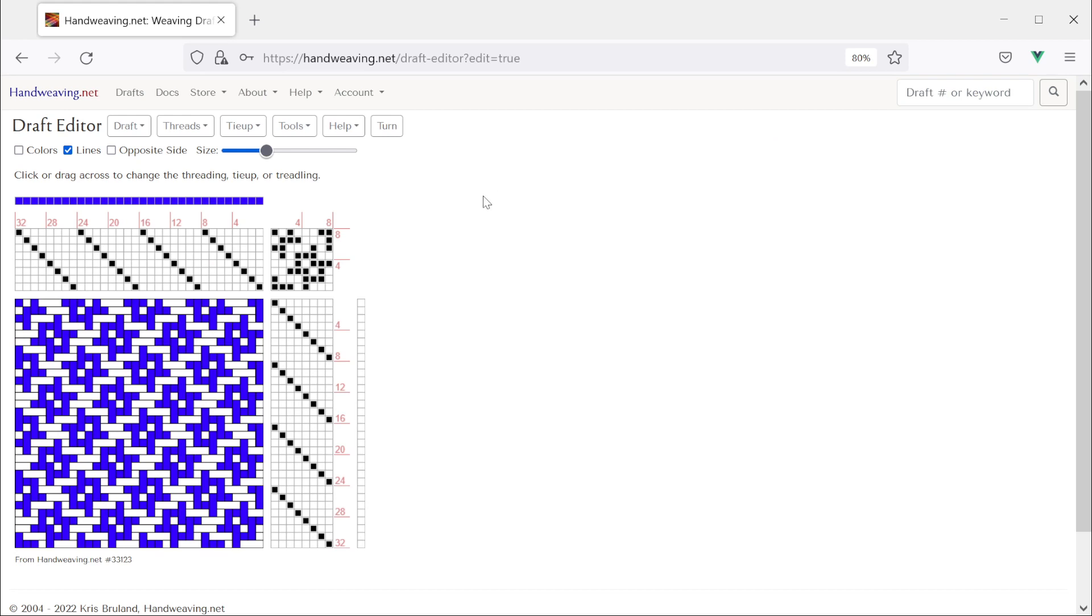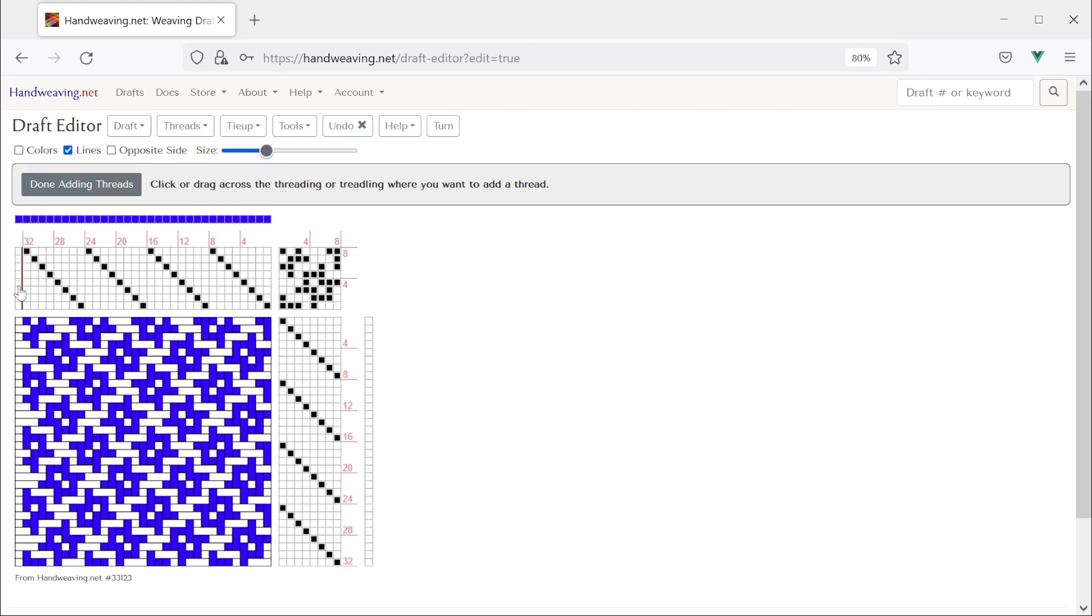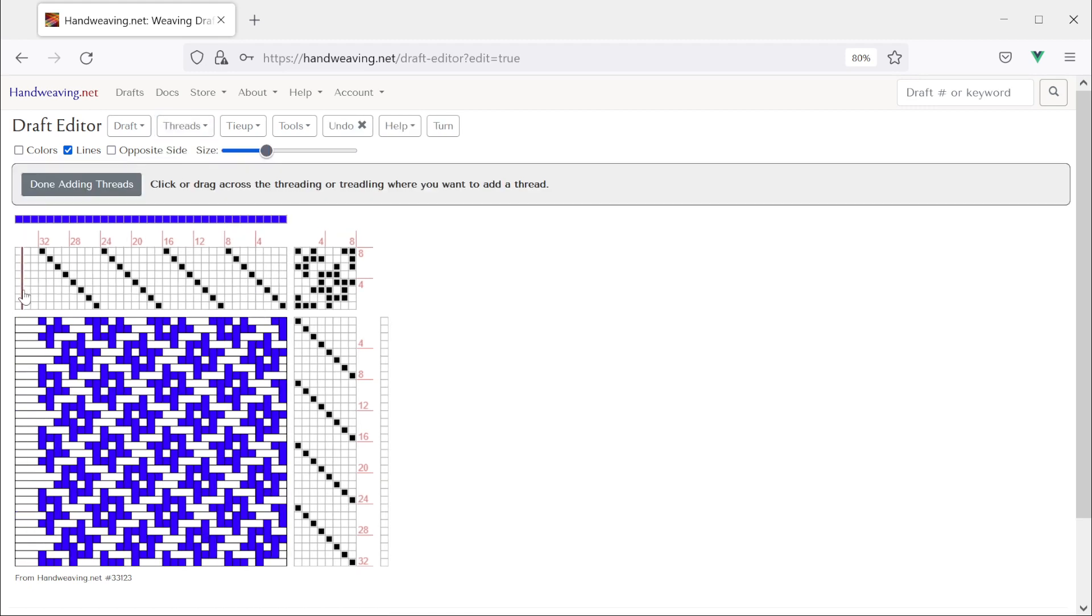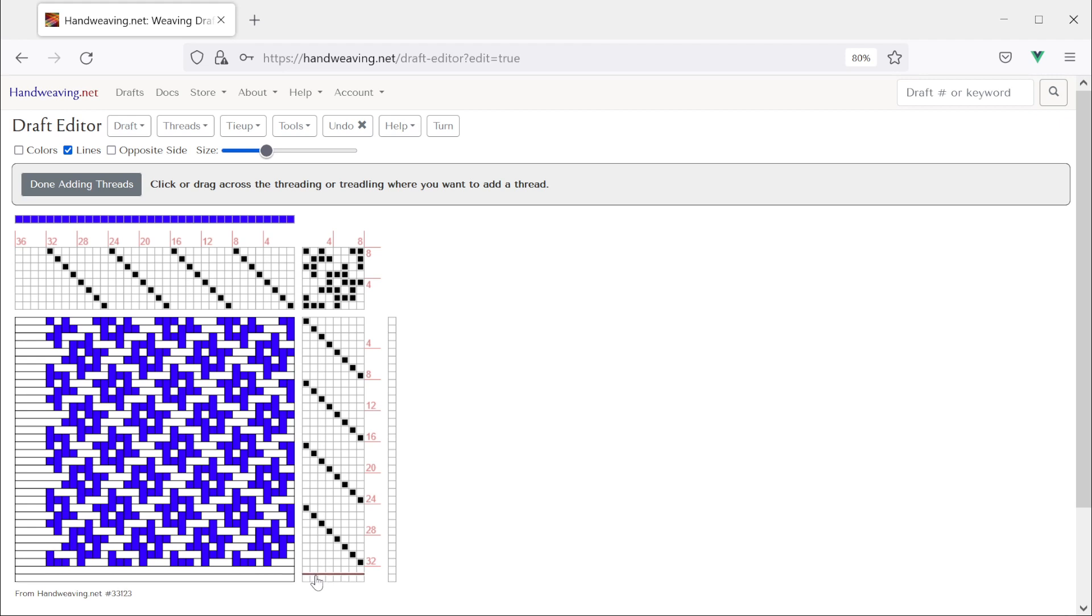So I can manipulate it here I can change it. So let's add some warp threads and some weft threads. I'll click threads add thread and now I will add four warp threads at the end. Same thing here I'm going to add four weft threads at the end.